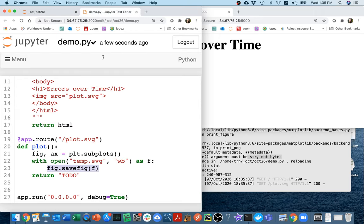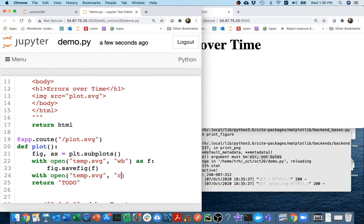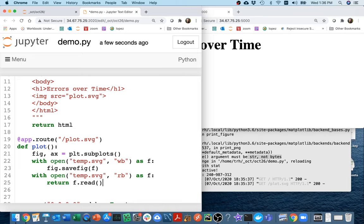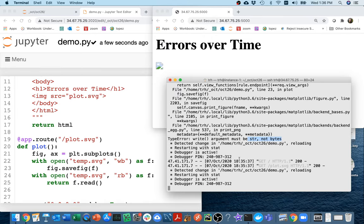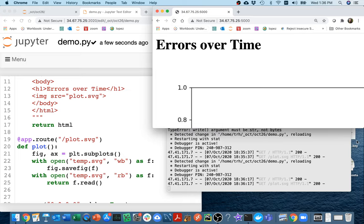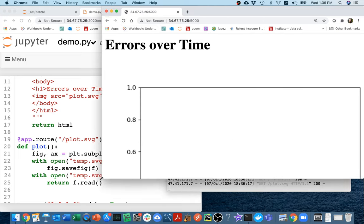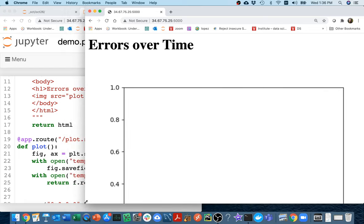What I'm going to do now is actually try to read it in and return the values there. I saved it. Let me say with open temp.svg. I want to read it in binary format as f. Then I can return whatever is in that file. I can return f.read. Let's give this another shot. I'm going to refresh over here. And now I'm actually getting my plot. It's showing up on the page, which is good.